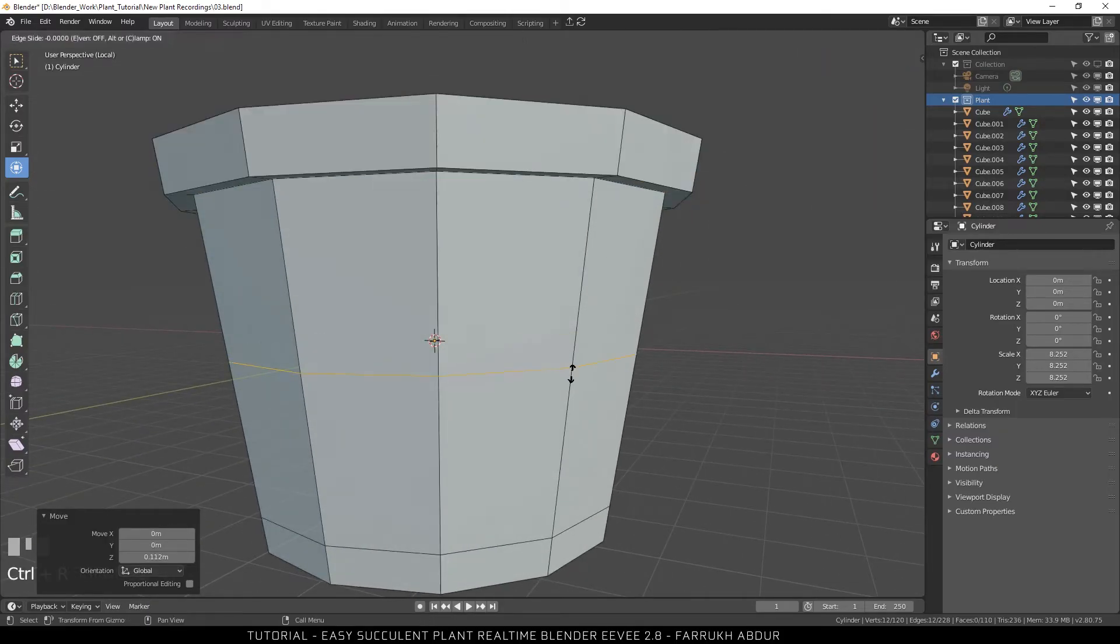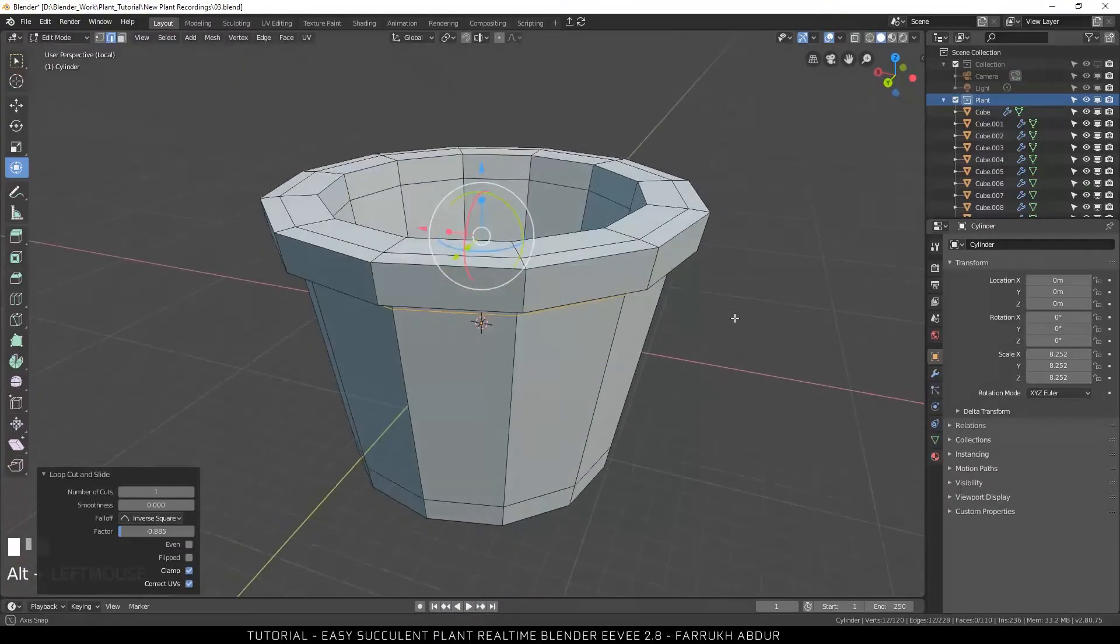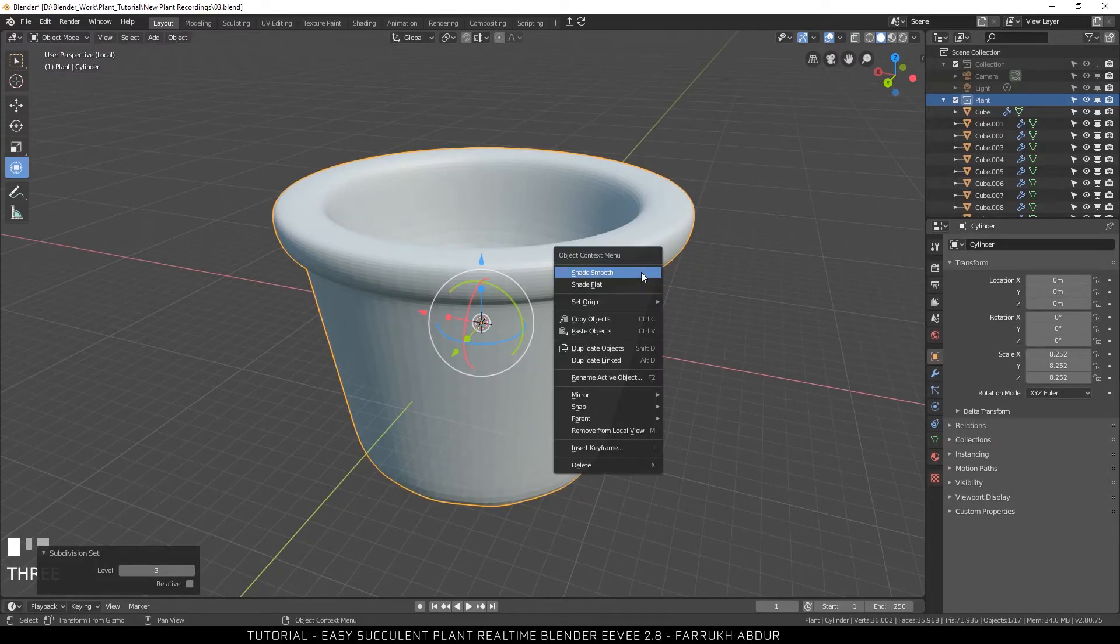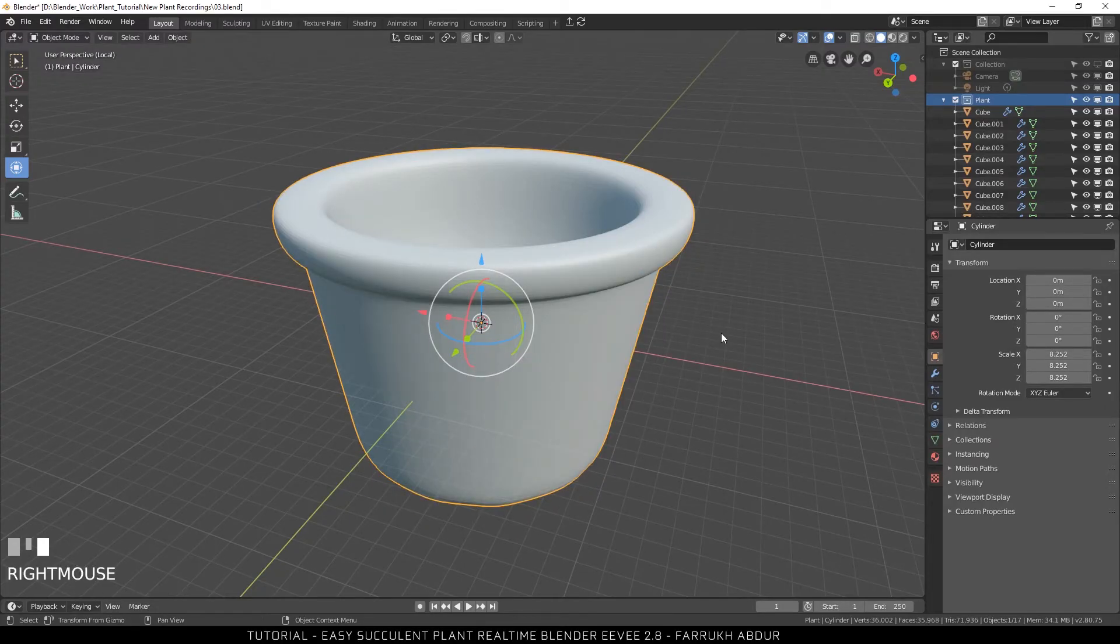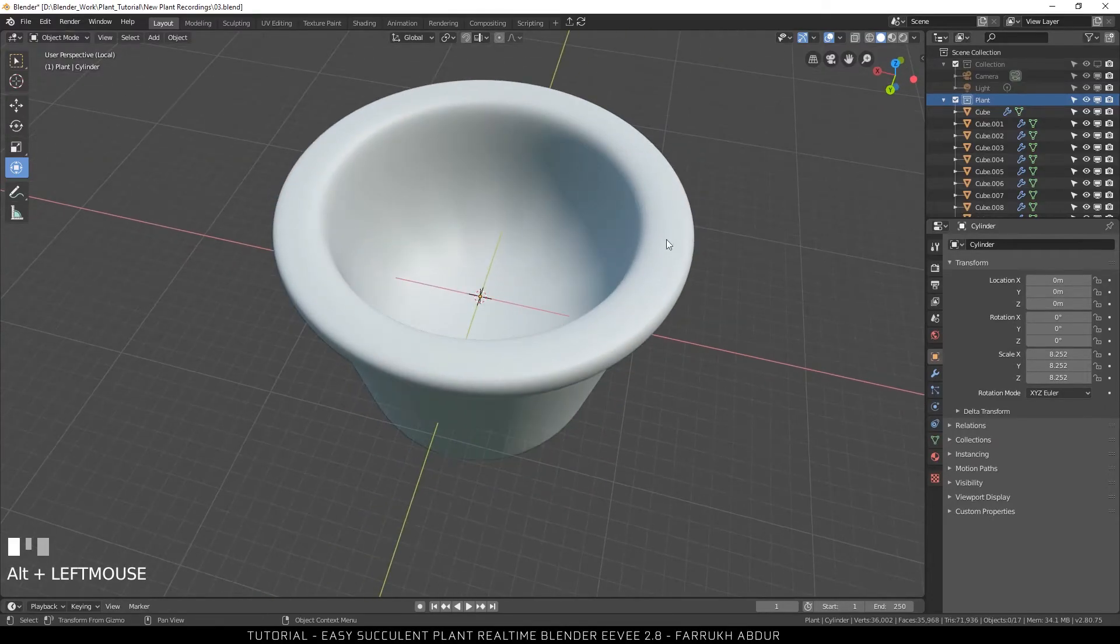Add one more loop below the extruding area. Ctrl 3 to add a subdivision modifier. Right click and smooth this object.